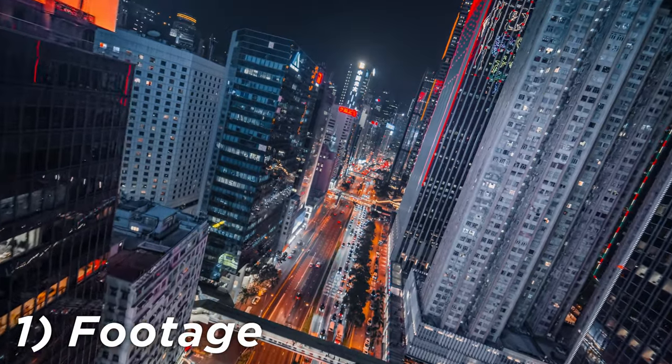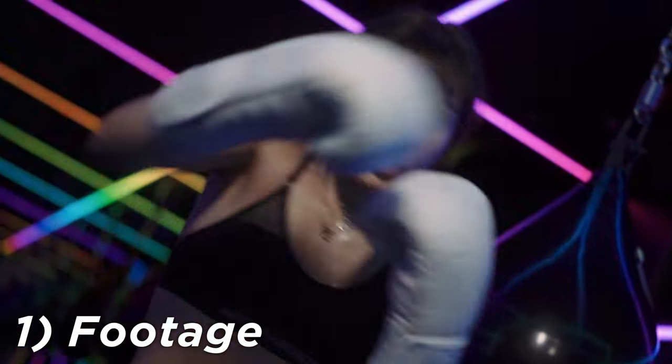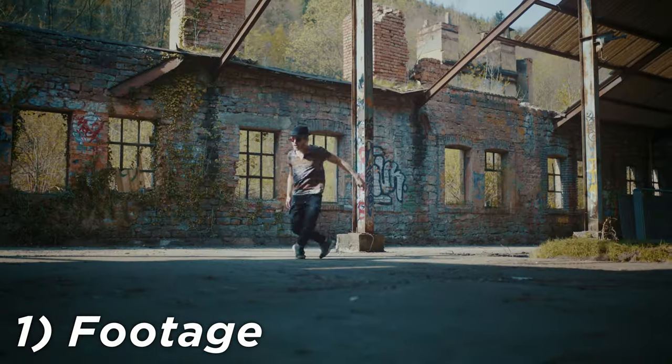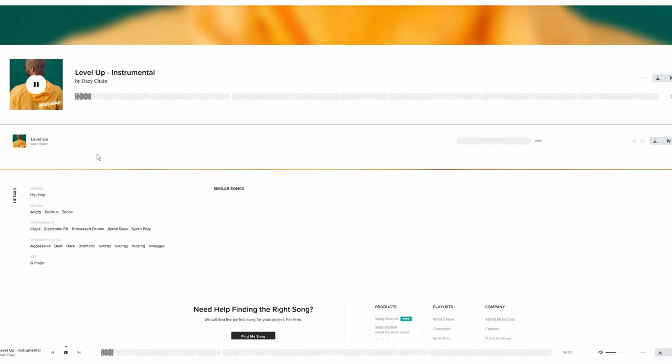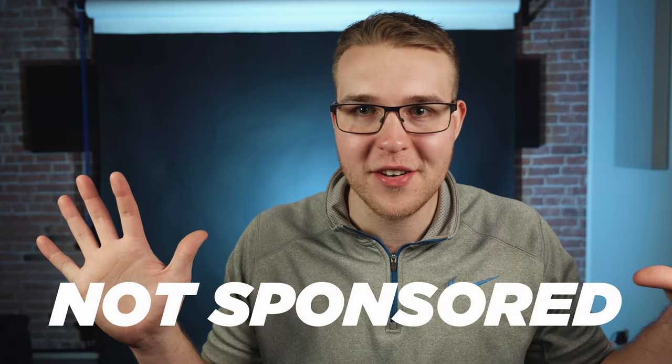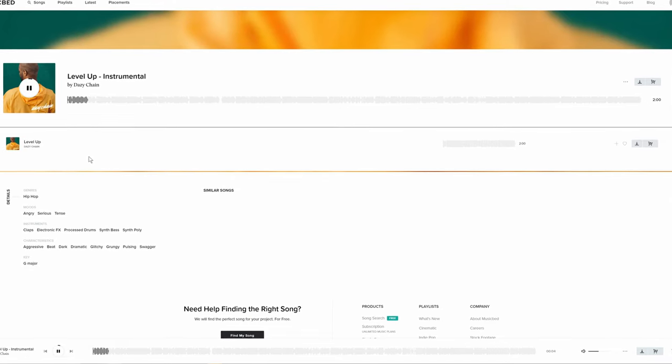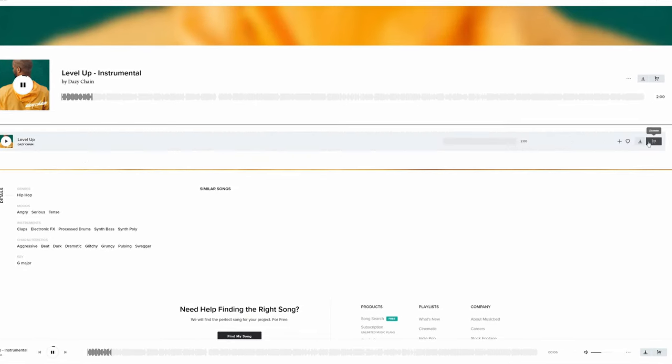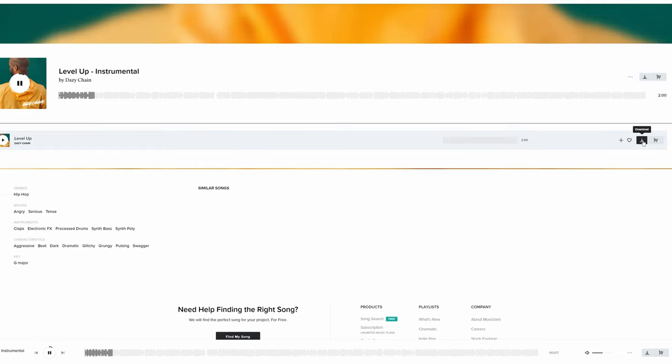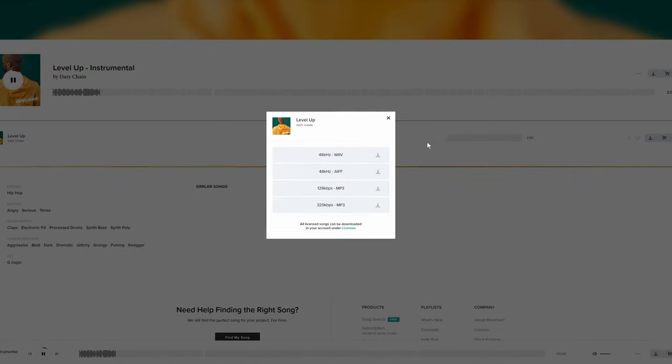All right, so first things first, for this tutorial you're gonna need some footage. This literally can be anything that you want to put this bass effect on. Then we're gonna need some music, preferably something with heavy bass. So the song that I'm using is called Level Up and it's from Music Bed. This video is not sponsored, but I will link this song in the description so you guys can check it out for yourself. And you can download the whole song for free if you get a free account. It's going to have a watermark on it, but you can still follow the tutorial. So once you've got your music and your footage, we're good to go.